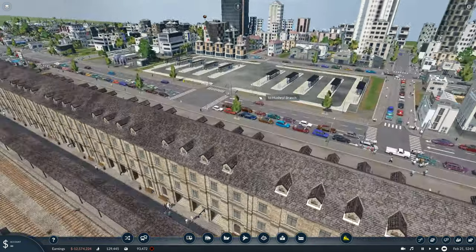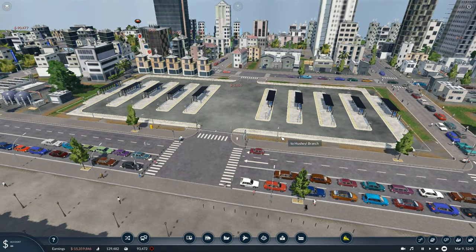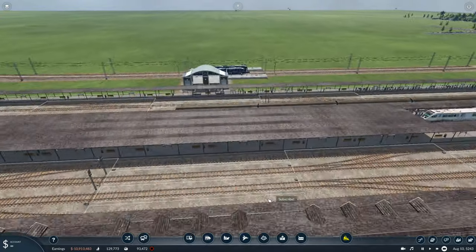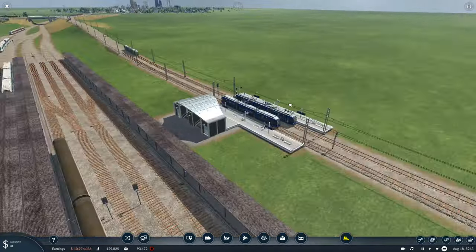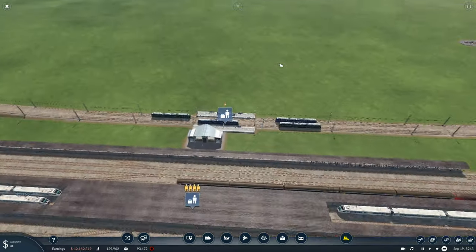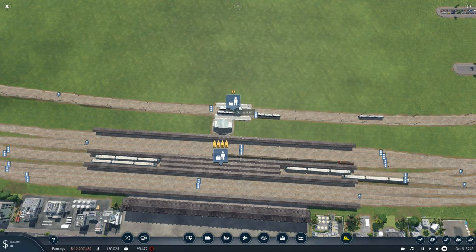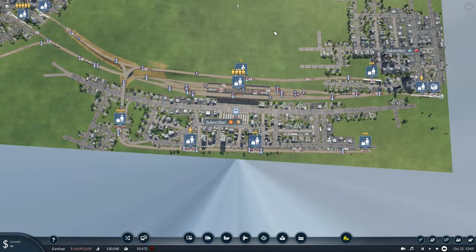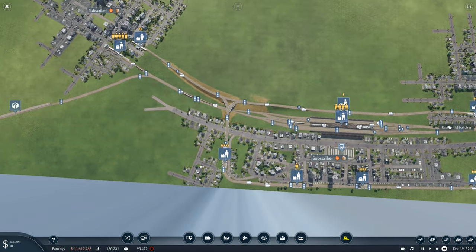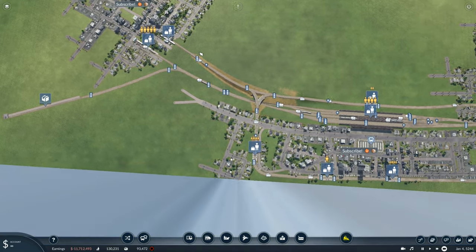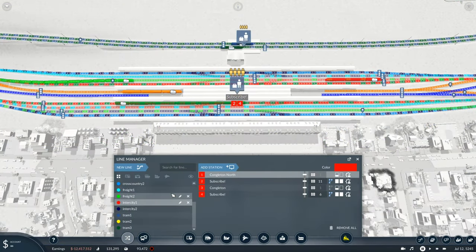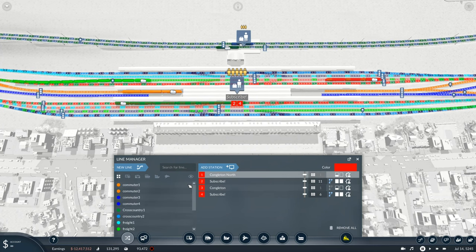In terms of getting people to the station, a lot of you have probably set up a bus depot — but I'd strongly recommend building a light rail network instead. What I've done here is set this station as one of the stops for the light rail network, going to three different places: a nearby residential area, another nearby residential area, and the main point of town.